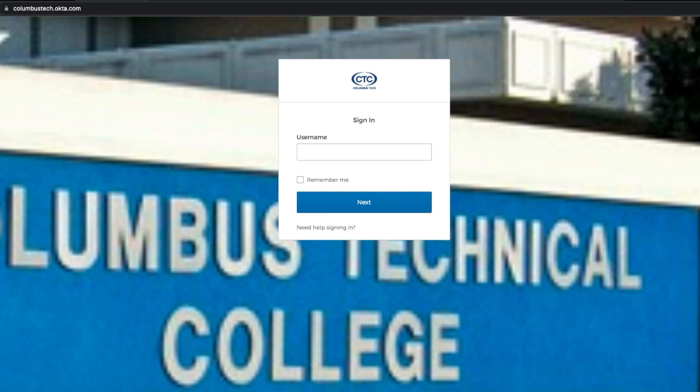In our example, our student is Olivia M. Grant, and her student ID, and all of Columbus Tech student IDs begin with 910, and the last four digits of her student ID is 5123. That's what we need, the last four digits of the student ID to create the username.